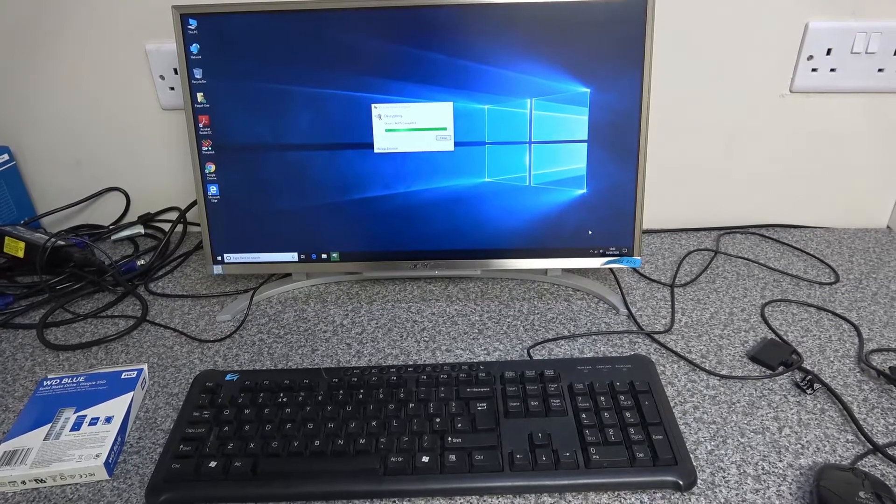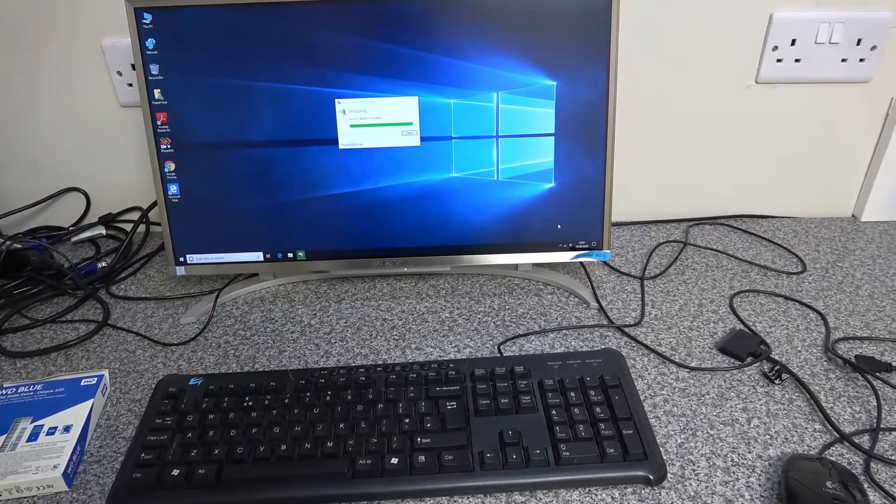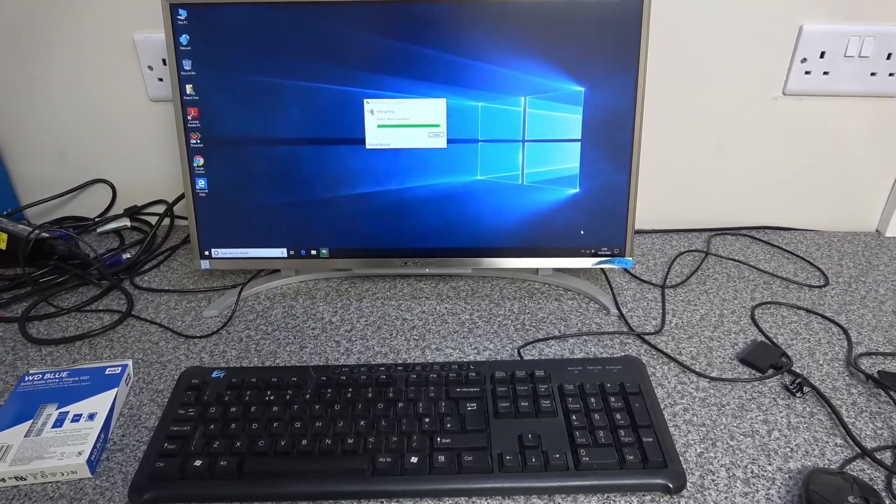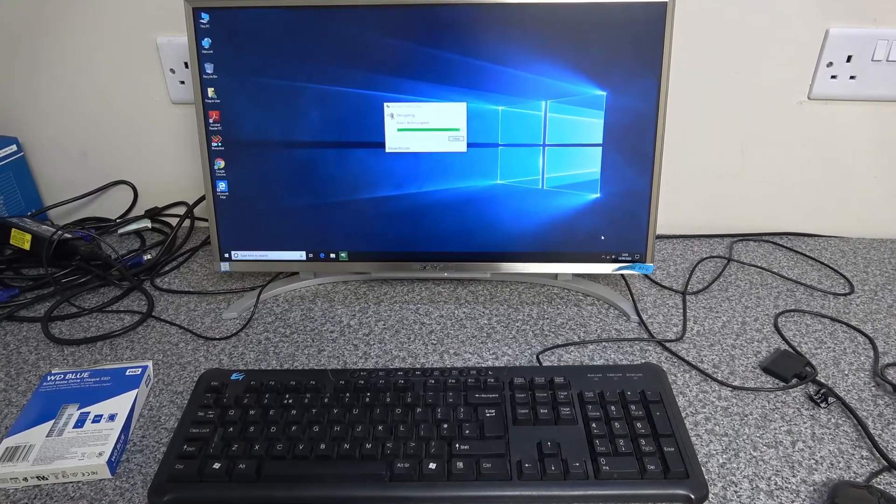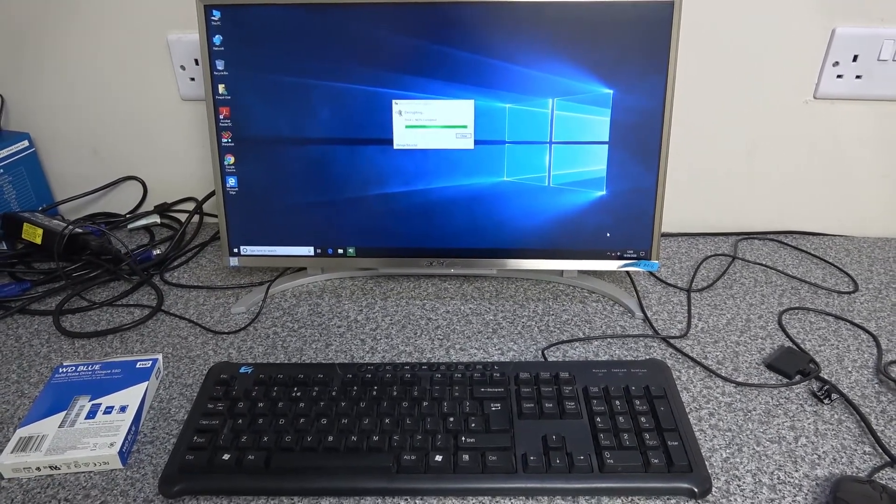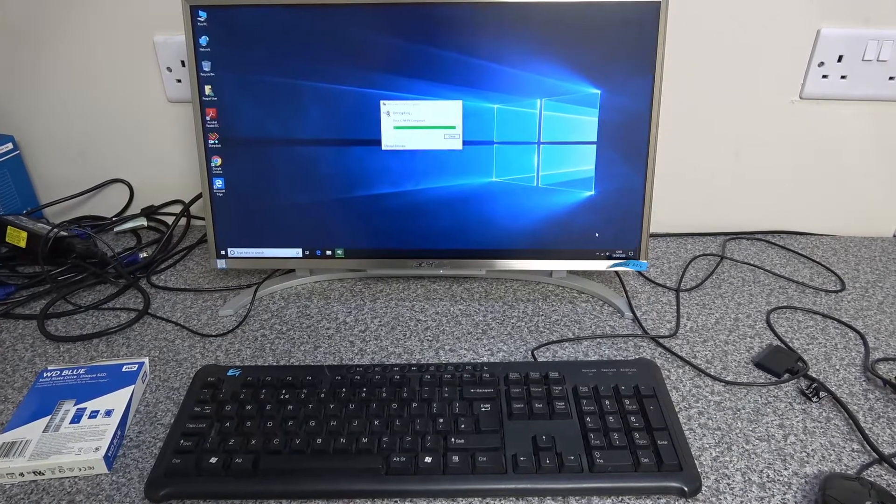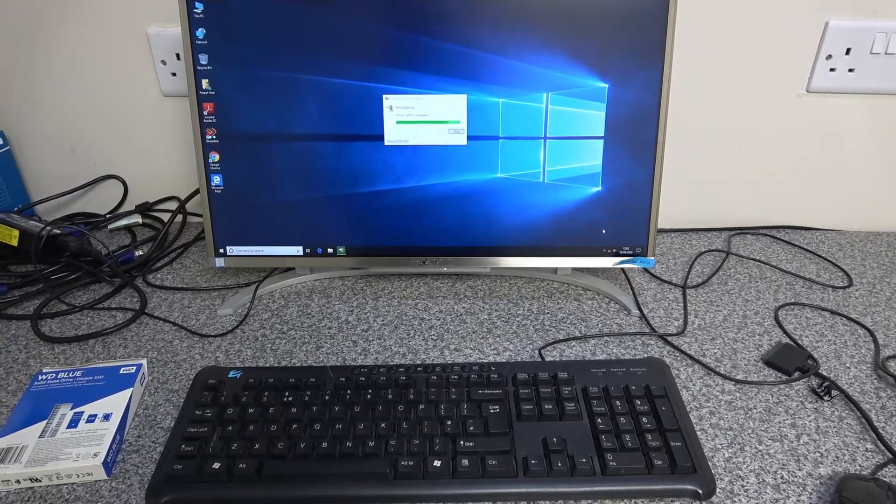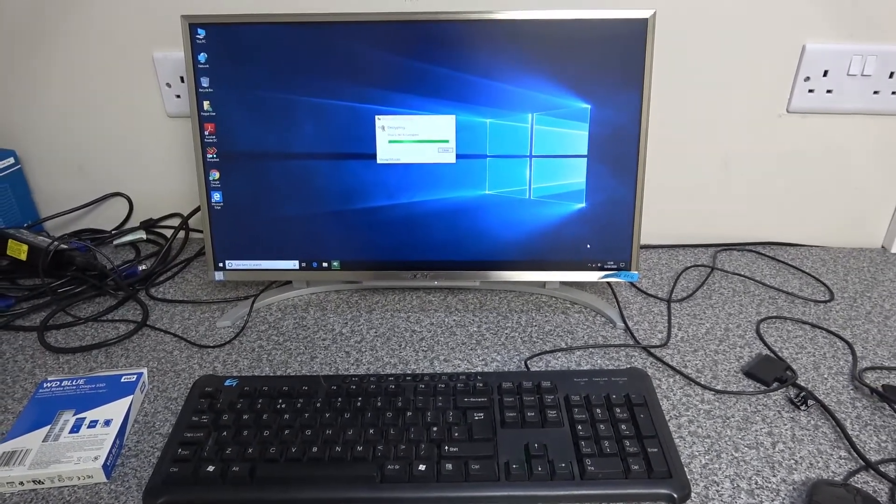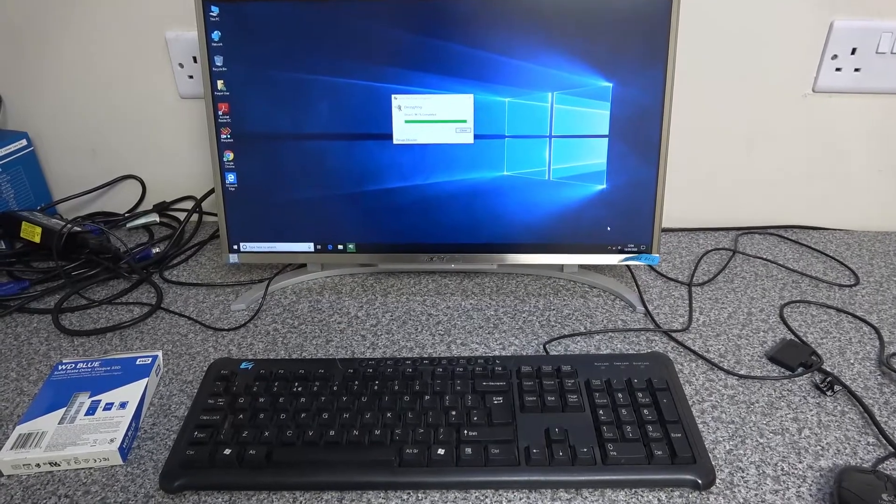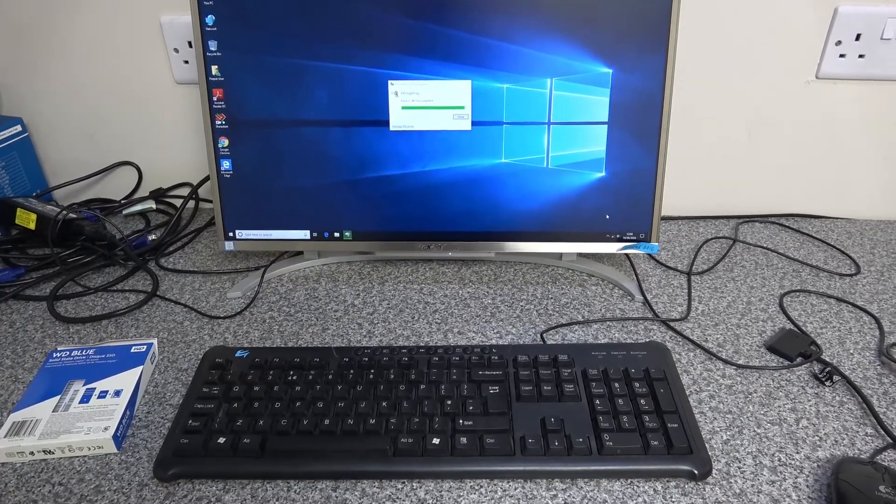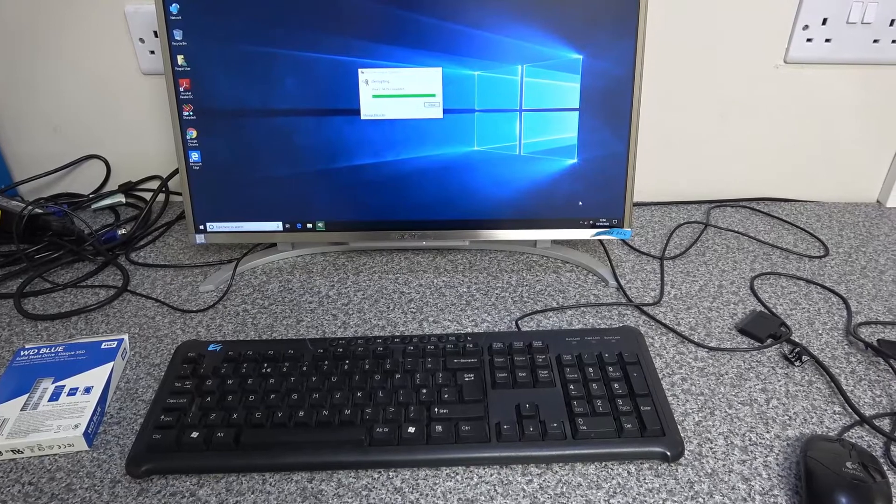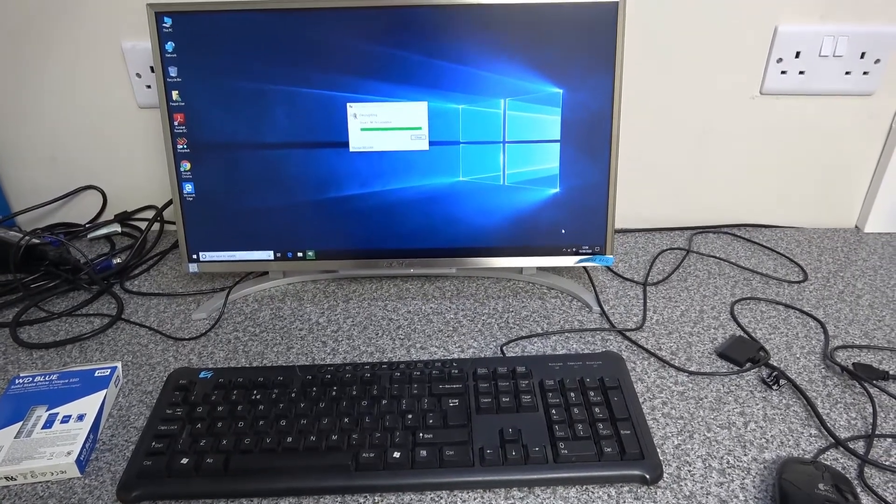This is running Windows 10 Pro and its drive is encrypted with BitLocker, so the first thing we want to do before we can clone the disk is we need to decrypt the hard disk.